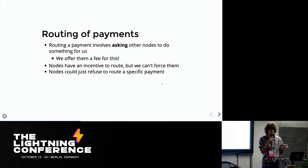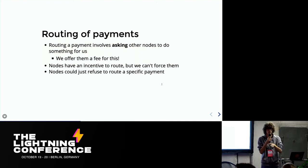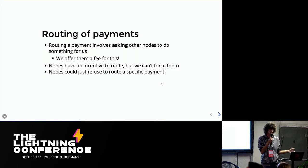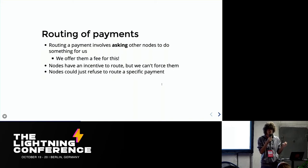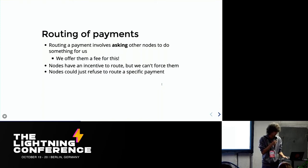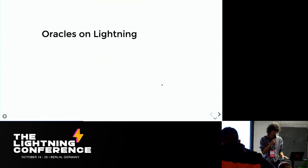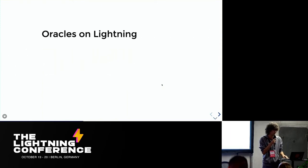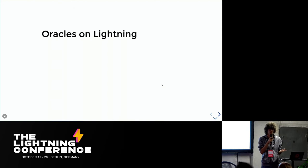So the fact that the payment is not, there's a transitional phase between when it's initiated, it's in a pending phase when it goes through all the nodes and then it can either complete or fail on the other end. And we can use that to build what I will call basically oracles on Lightning.